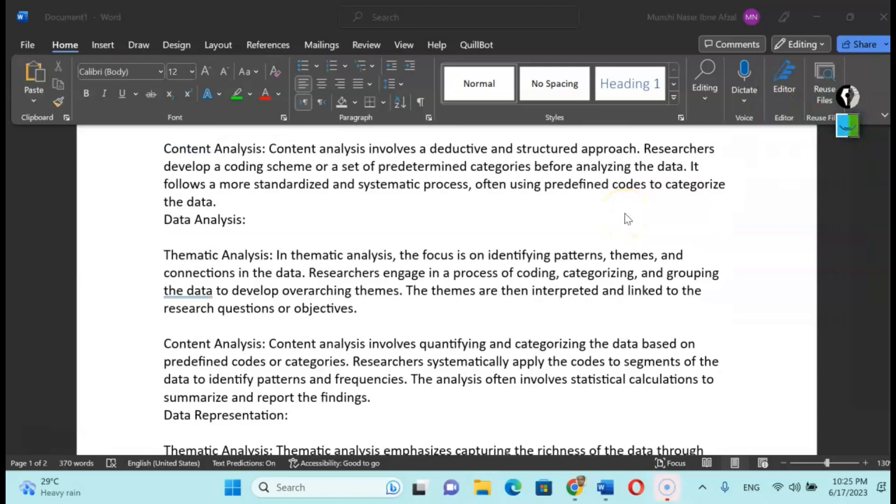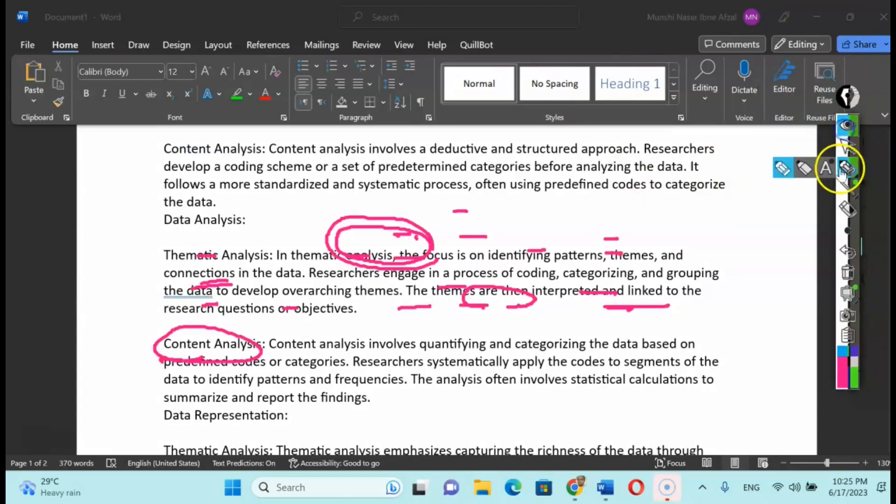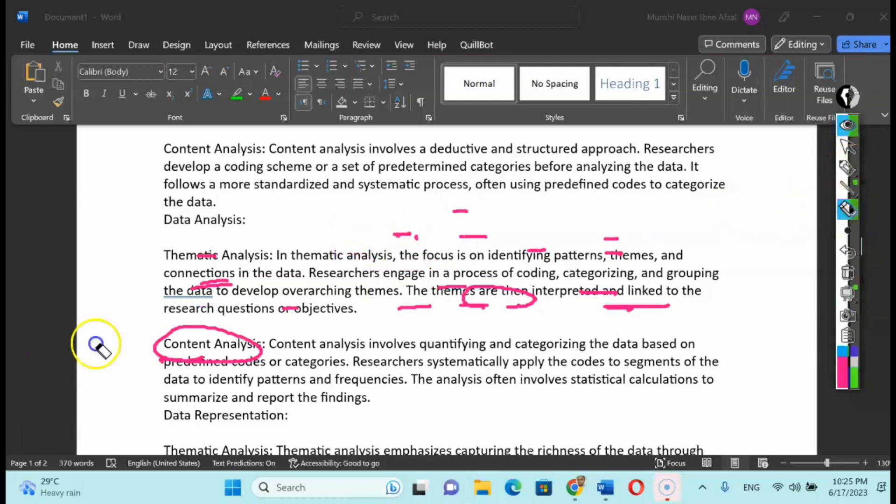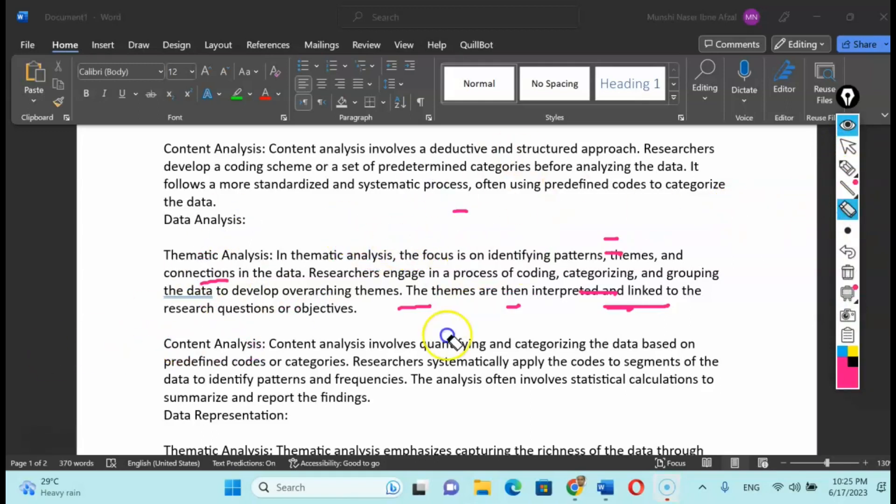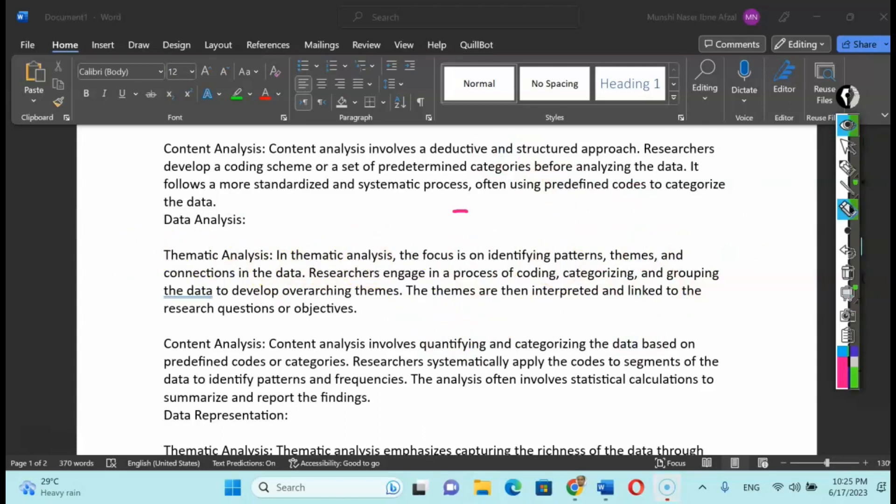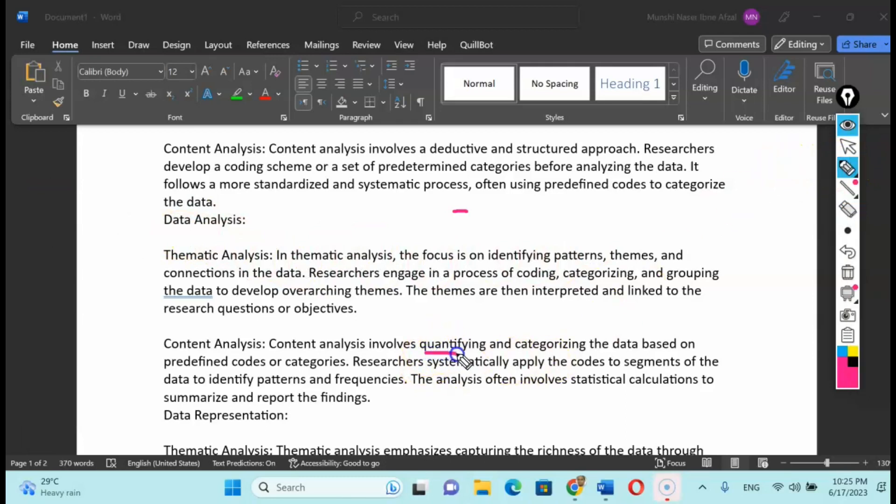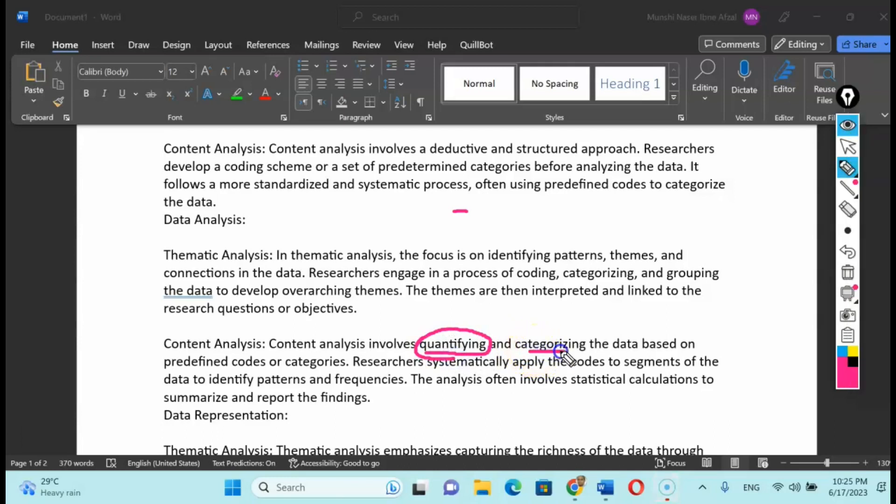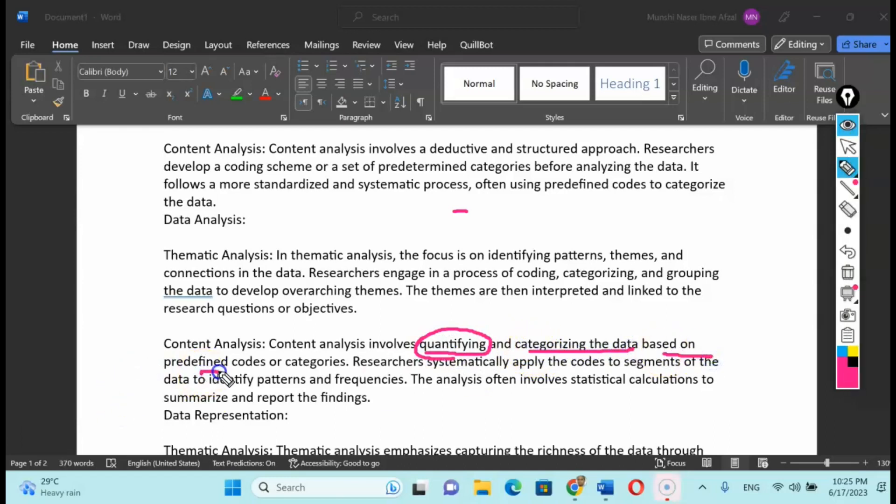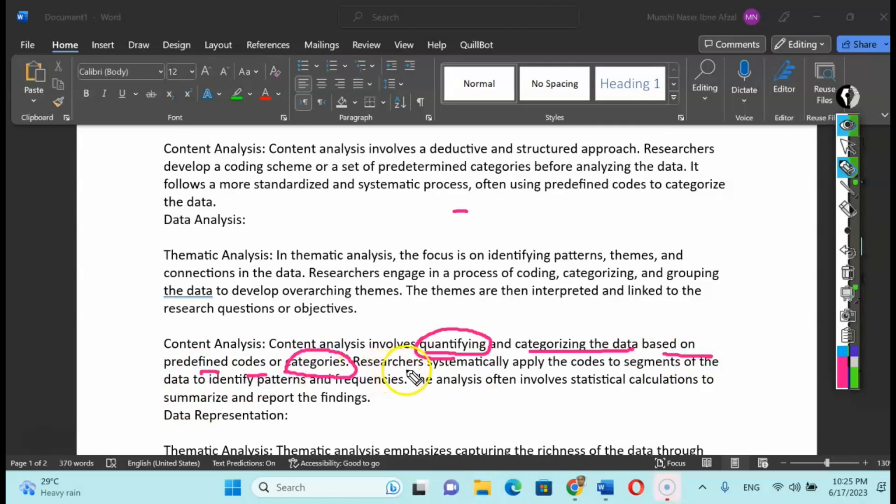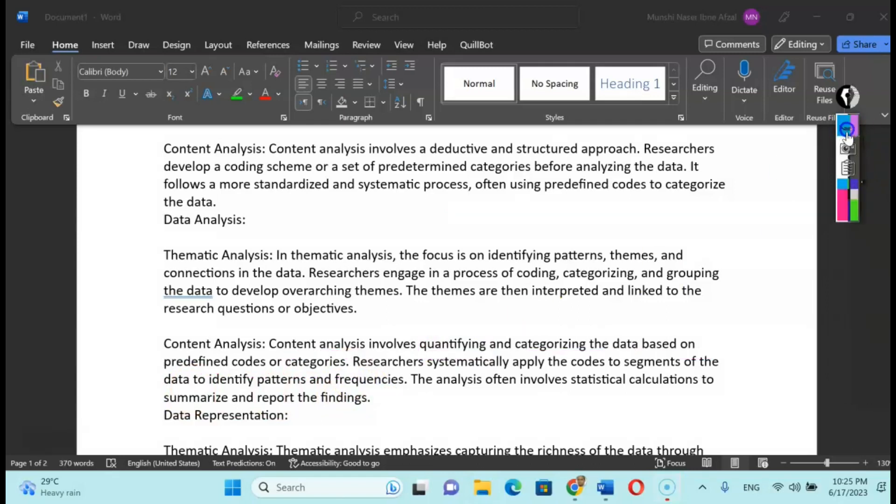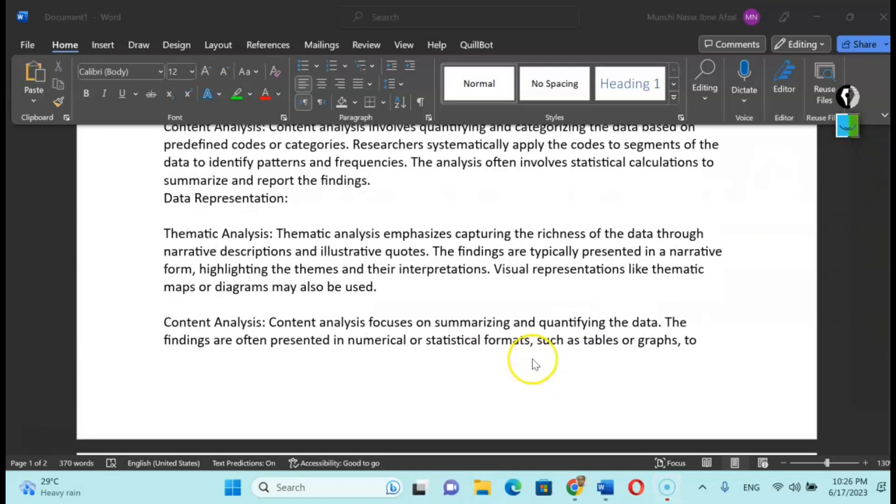Now talking about data analysis: how are we going to analyze the data in thematic and content analysis? In thematic analysis, it focuses on the patterns. Content analysis involves quantifying your data and categorizing the data based on predefined codes or categories. Researchers systematically apply the codes to segments of the data to identify patterns and frequencies. It's more about the frequency and the numbers.